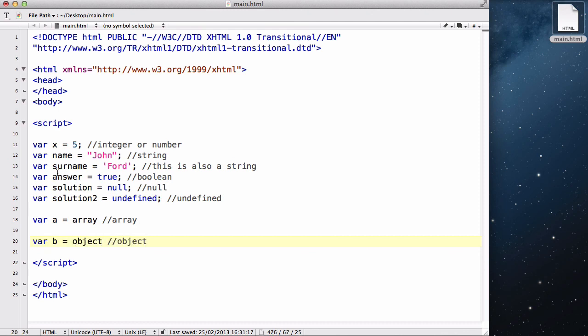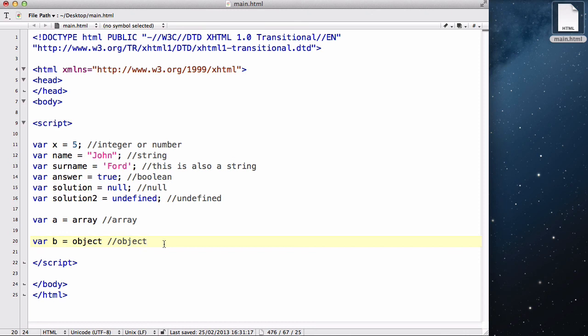So, there's an integer, or we could call it a number. There's a string, there's a boolean, there's a null, there's an undefined, there's an array, and there's an object. That's the seven data type, different data types in JavaScript. So, there we go. That's the end of our video.